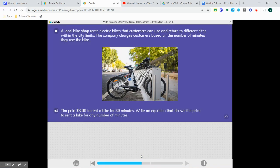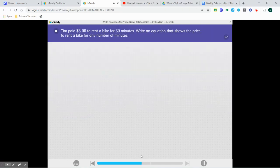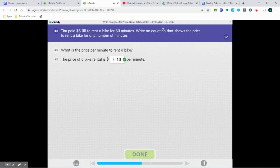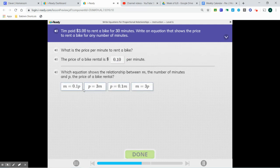A local bike shop rents electric bikes that customers can use and return to different sites within the city limits. The company charges customers based on the number of minutes they use the bike. Tim paid $3 to rent a bike for 30 minutes. Write an equation that shows the price to rent a bike for any number of minutes. We're going to do $3 divided by 30, which gives us 10 cents — $0.10. Now P is our total price, so the equation is P equals 0.1 times M.